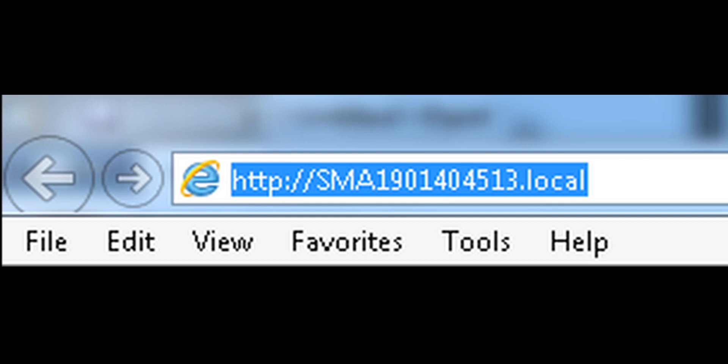SMA followed by the serial number of your energy meter, which can be found on the side type label .local.